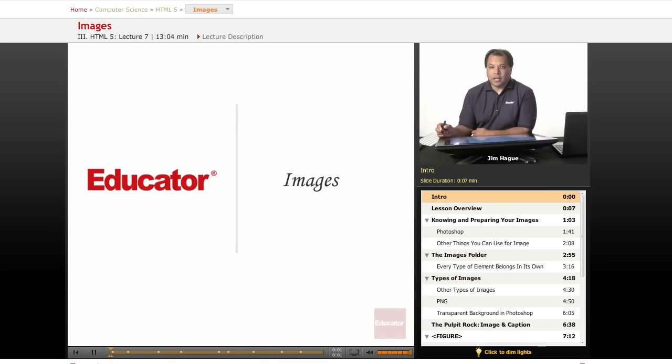In this lesson on educator.com's lessons on HTML5, we're going to go over images.